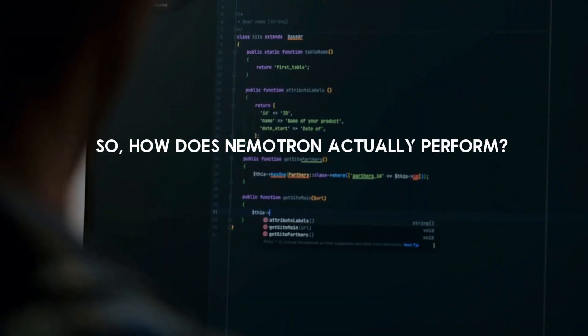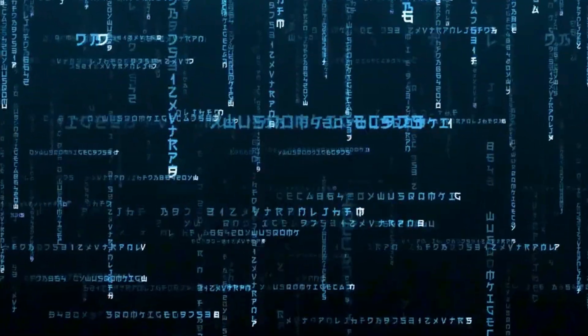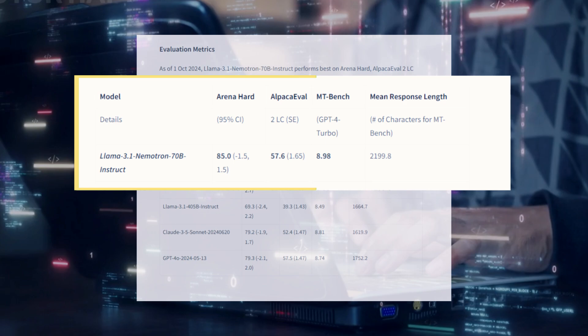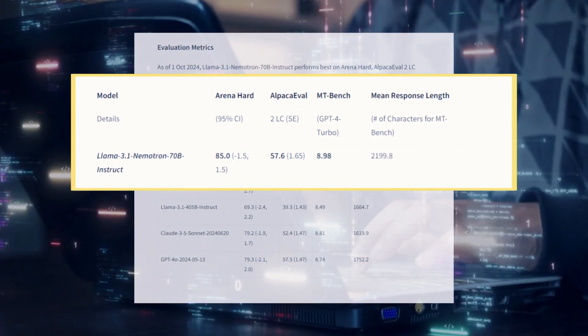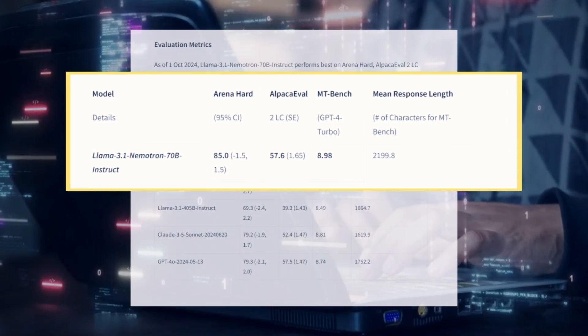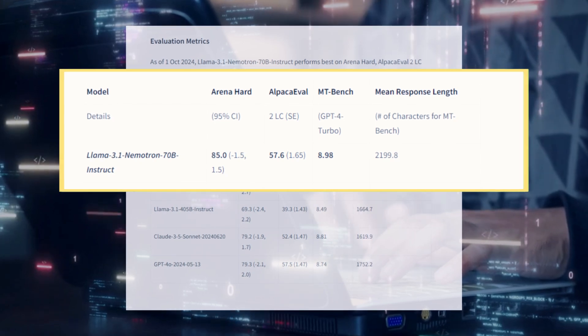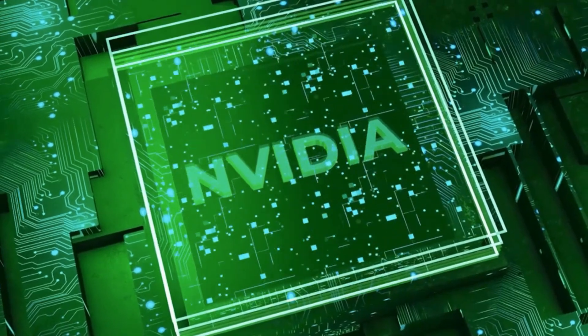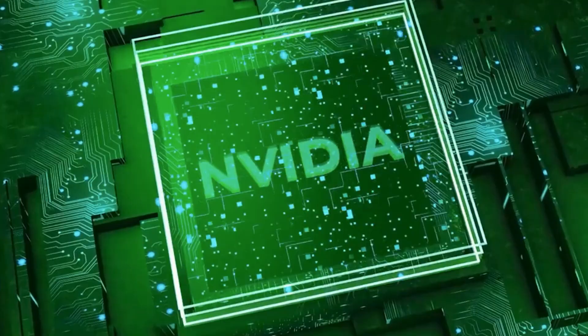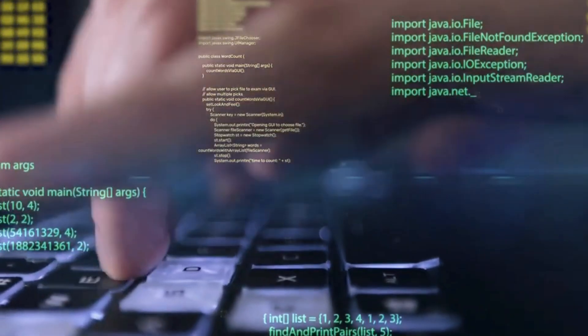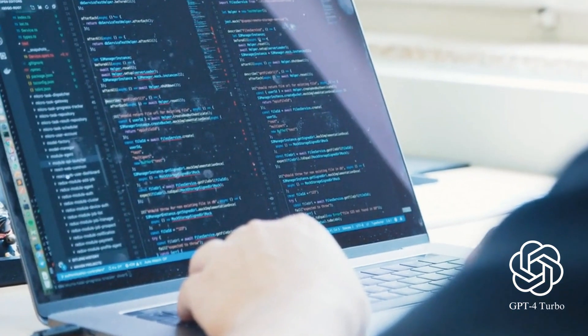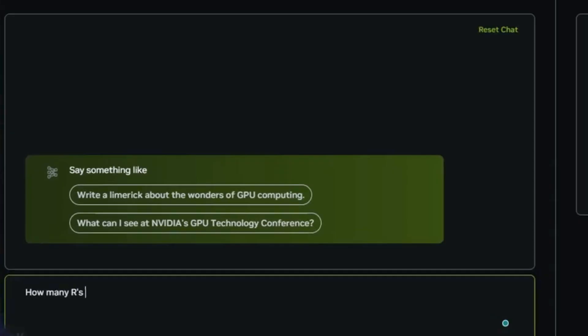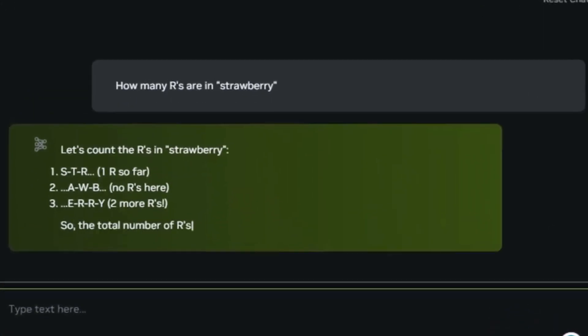How does Nemetron actually perform? This model has hit impressive benchmark scores. It clocked in at 85 on the Arena Hard benchmark, scored 57.6 on Alpaca EVAL 2LC, and reached 8.98 on the GPT-4 Turbo MT Bench. For some context, these numbers indicate that Nemetron isn't just keeping up with top-tier models like GPT-4 Turbo from OpenAI or Claude 3.5 Sonnet from Anthropic, it's outpacing them in certain key areas.